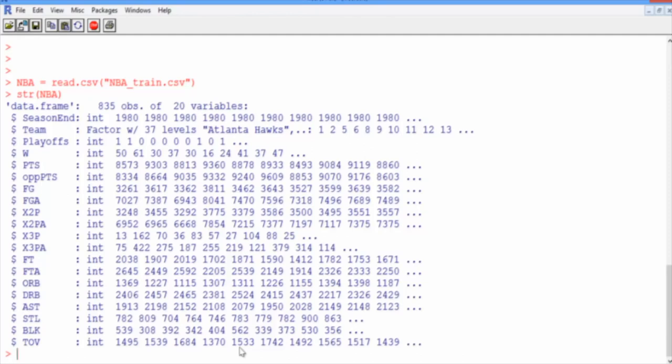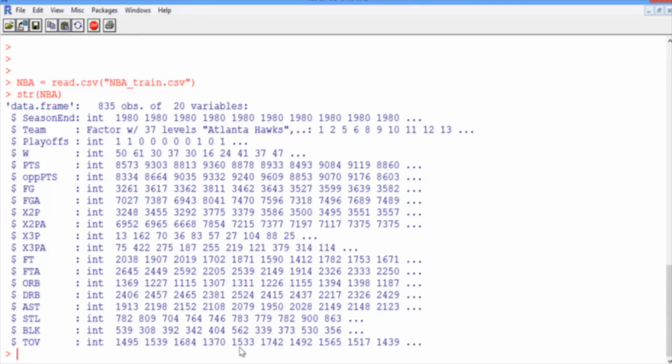So what this notation is, is it means if there's an A, it means the number that were attempted. And if not, it means the number that were successful. So for example, FG is the number of successful field goals, including 2 and 3 pointers. Whereas FGA is the number of field goal attempts. So this also contains the number of unsuccessful field goals. So FGA will always be a bigger number than FG.